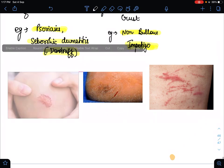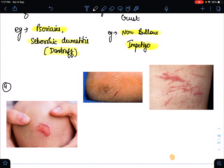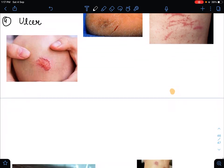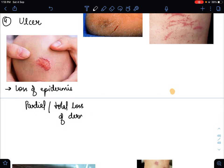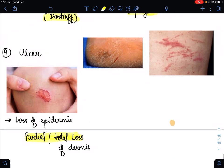The fourth type is ulcer. In ulcer, there is loss of the epidermis along with partial or total loss of the dermis. In erosion, only the epidermis layer is lost, while in ulcer both the epidermis and dermis layers are involved and lost. This is the key difference between ulcer and erosion.